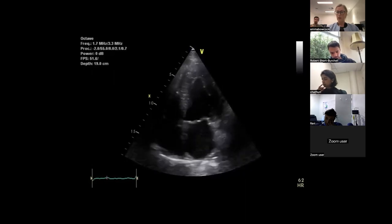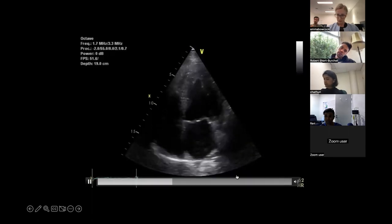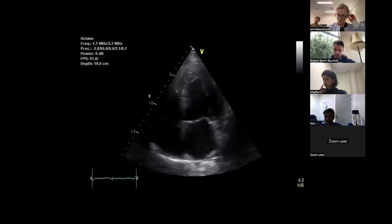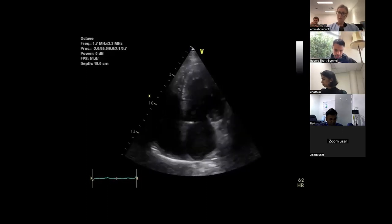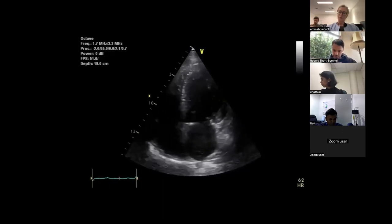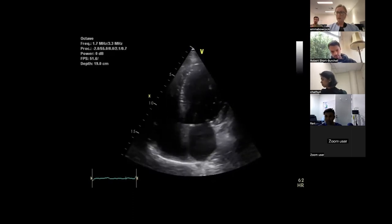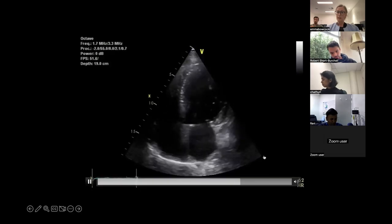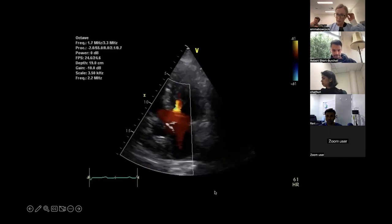Anything about the mitral valve? The mitral valve appears to be opening normally and coaptating normally. Maybe it's mildly thickened. I would say it's mildly thickened and there's a little bit of mild mitral annular calcification — you can see the bright little spots of calcium here. But we'll not focus on that too much.